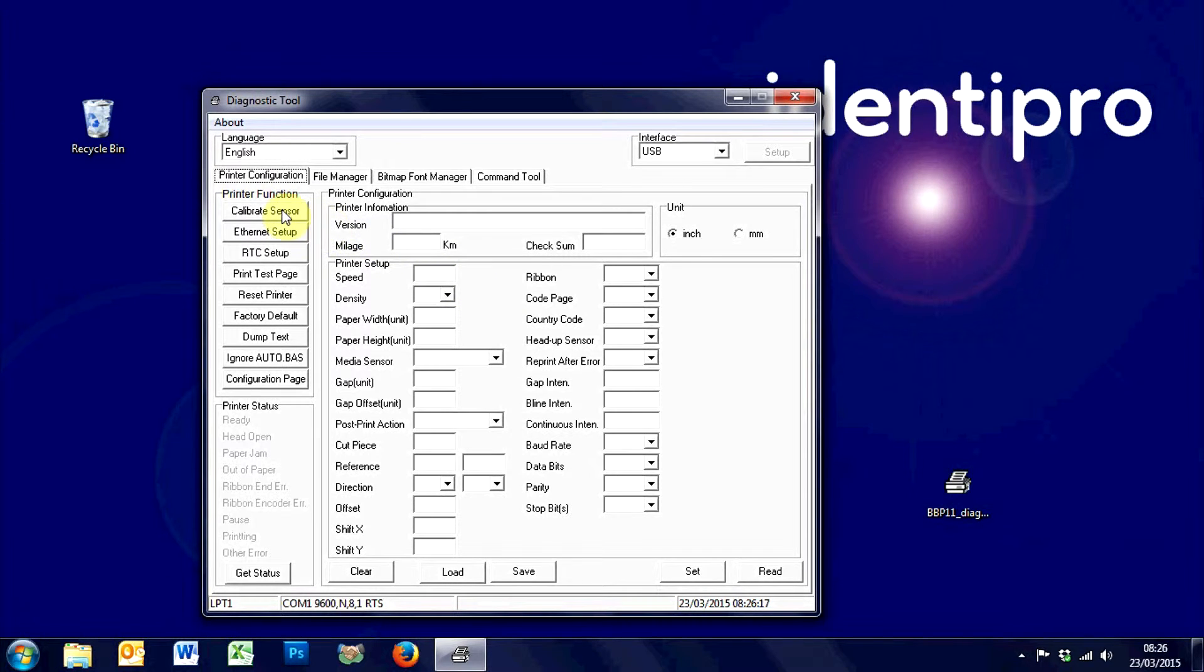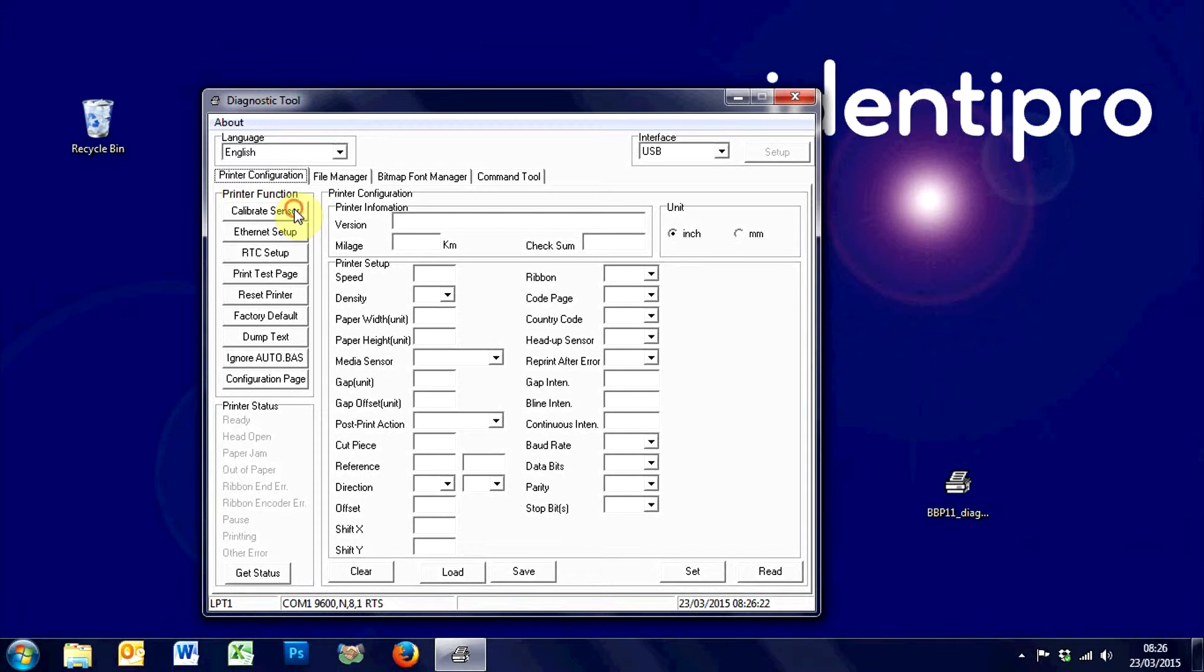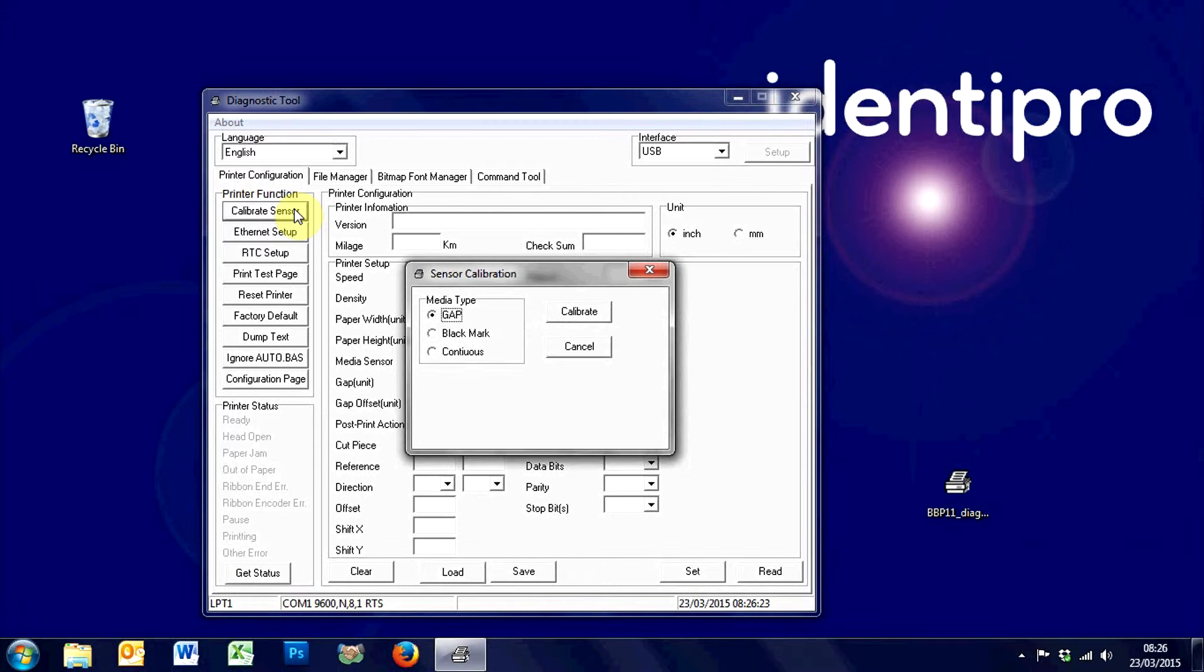The calibrate function is over here. To calibrate your printer and set it up with the labels that are currently installed, you'd use calibrate sensor.